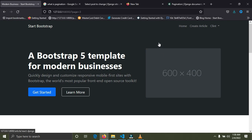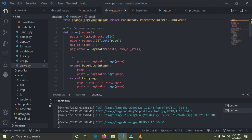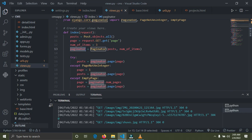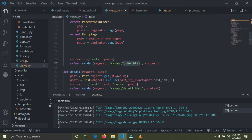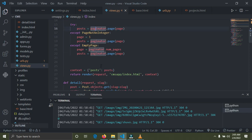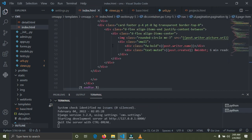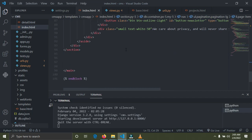The next step is to render out the pagination buttons dynamically — what we have currently is static. We want to be able to access the paginator on the template called index.html. So we're going to pass the paginator into the context dictionary. Come down to the context and simply add paginator. Now we can access it on index.html.